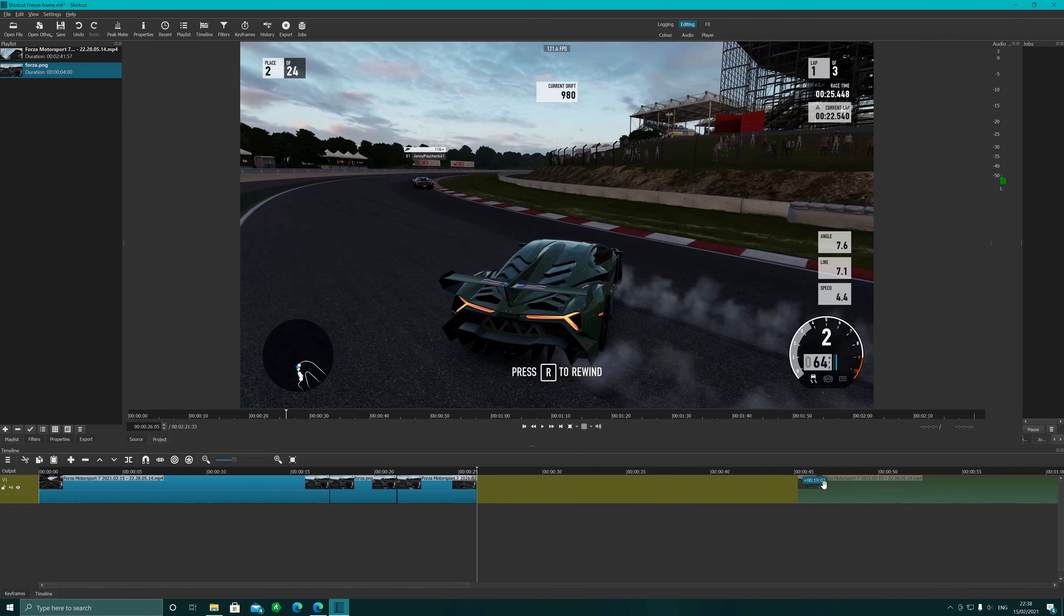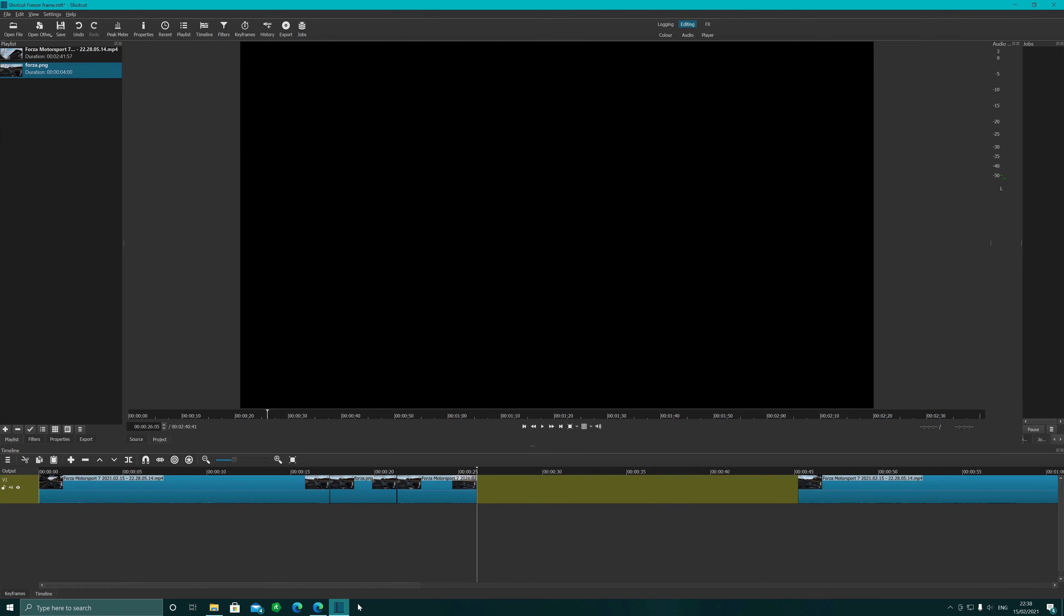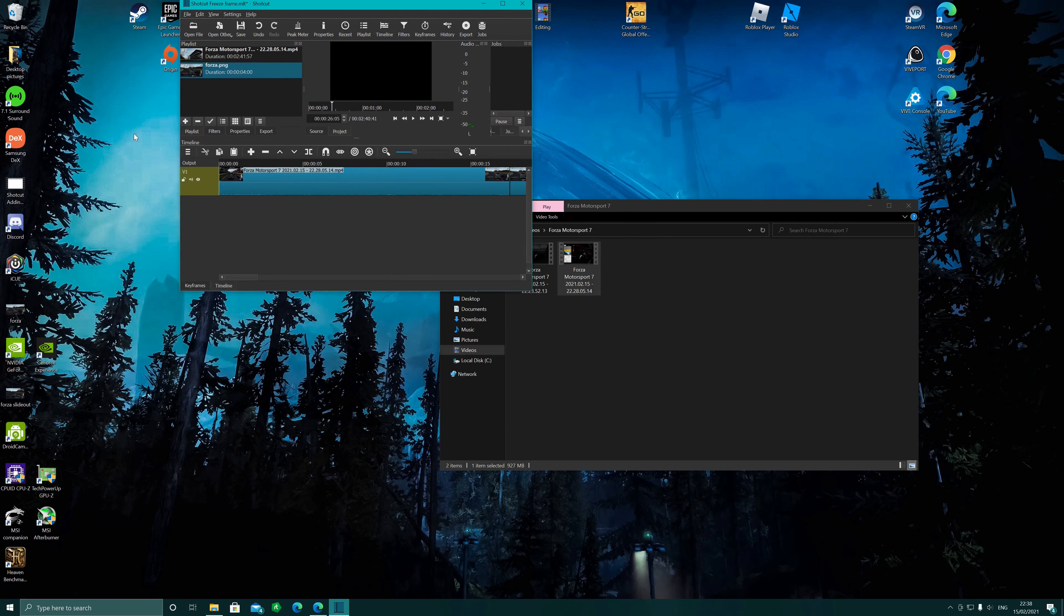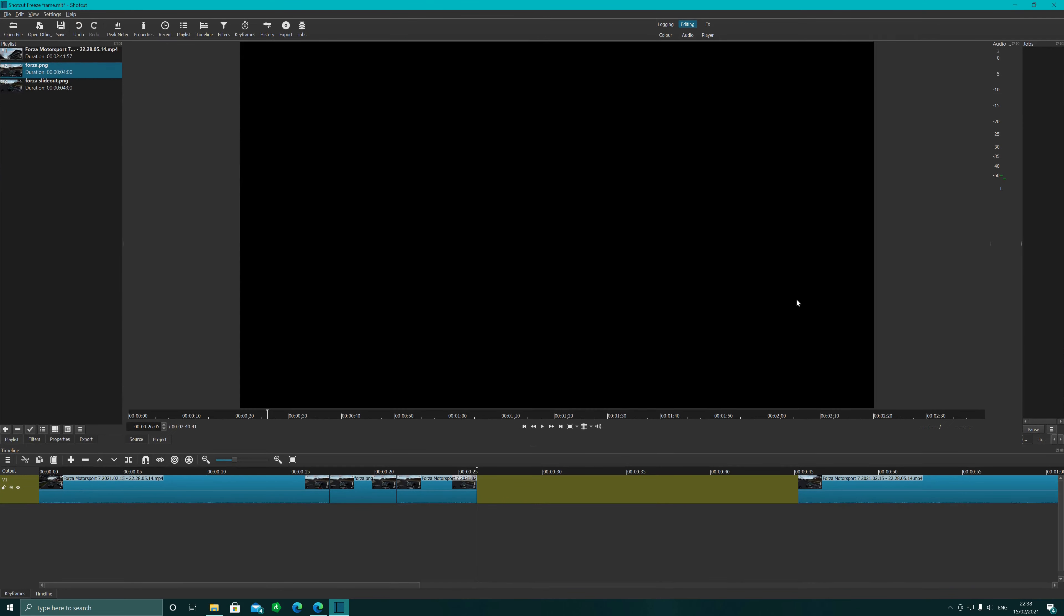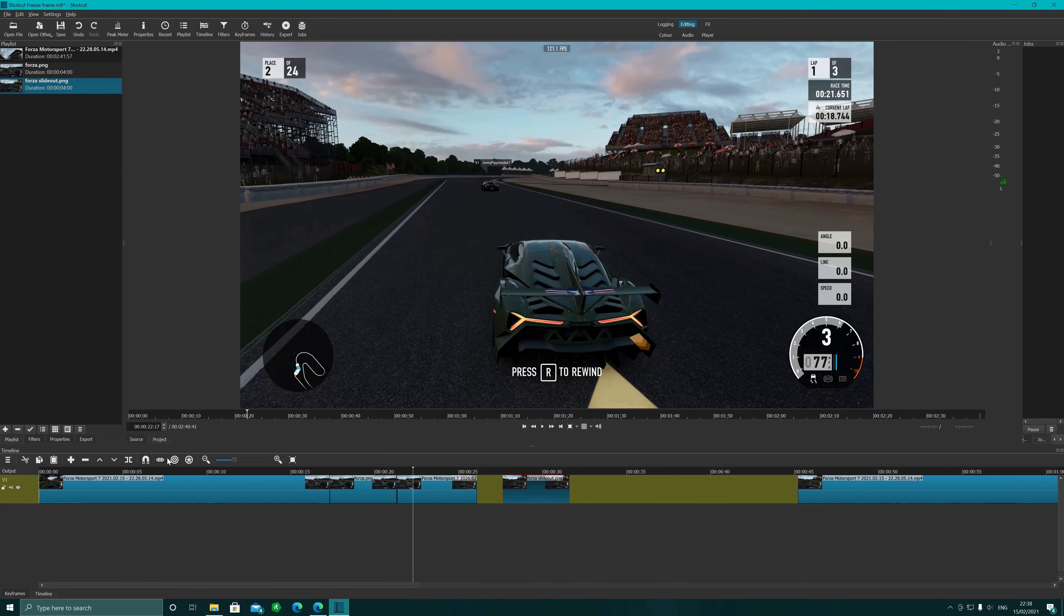We're going to press File, Export the Frame. So we're going to call this one Forza slide out and we're just going to put them to desktop just for ease of access. So now we've got on the desktop, we're going to move that one across again.